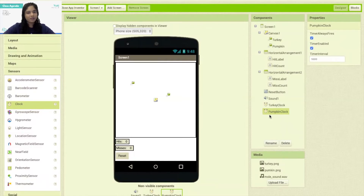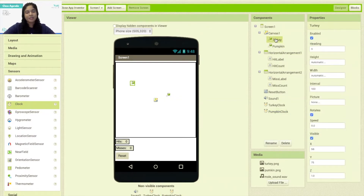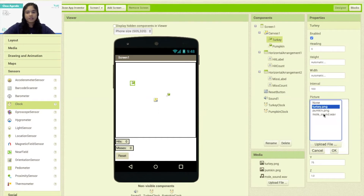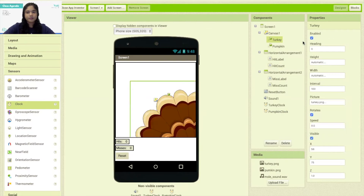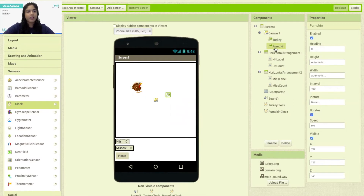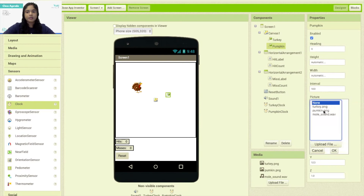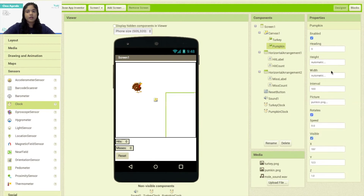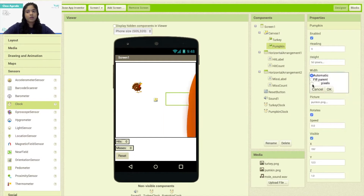Now once we have renamed our clocks and all other components, we need to add the pictures onto our image sprites. Let's click on the turkey image sprite, click on the picture properties, and select the turkey picture. It's really big, so I'll change the height of the turkey image sprite to 50 pixels and the width to 50 pixels as well. Next I'm going to add the image for the pumpkin sprite, also changing the height to 50 pixels and the width to 50 pixels.